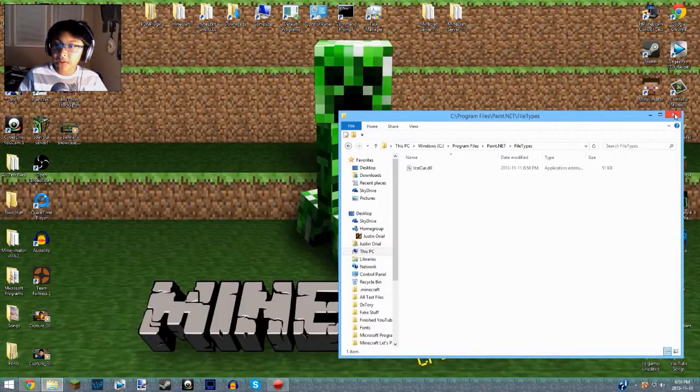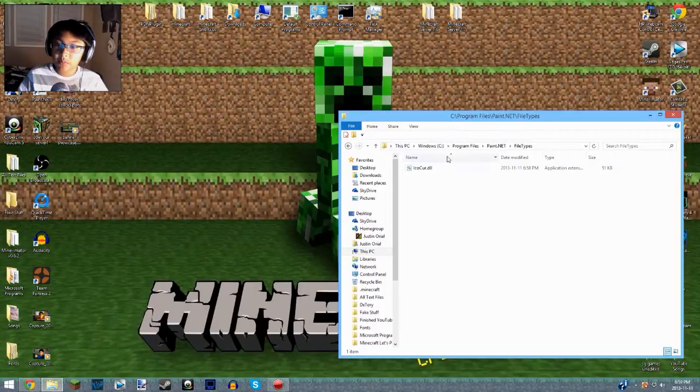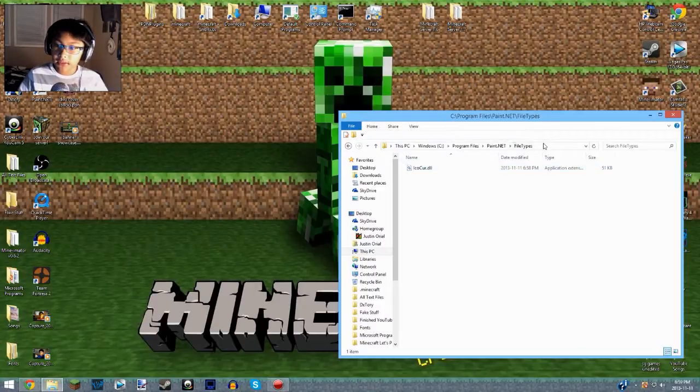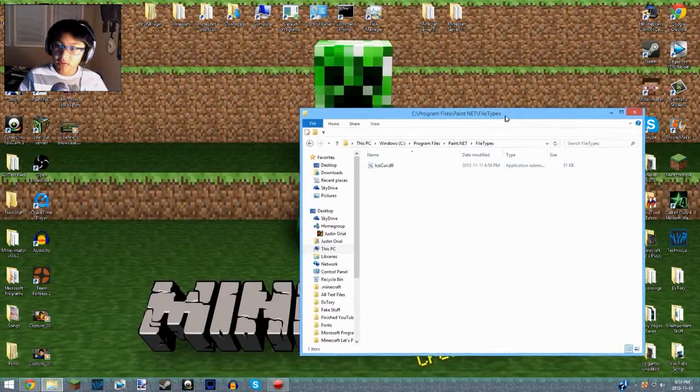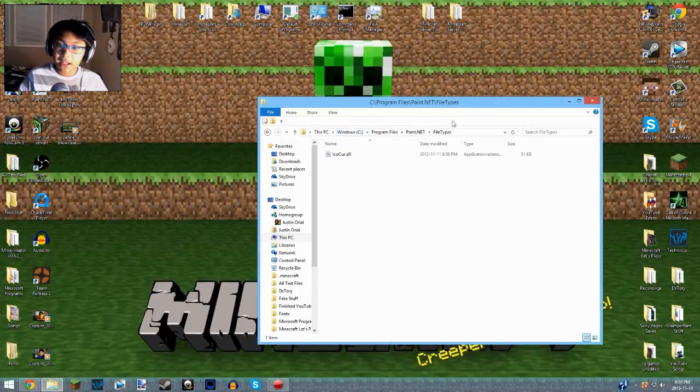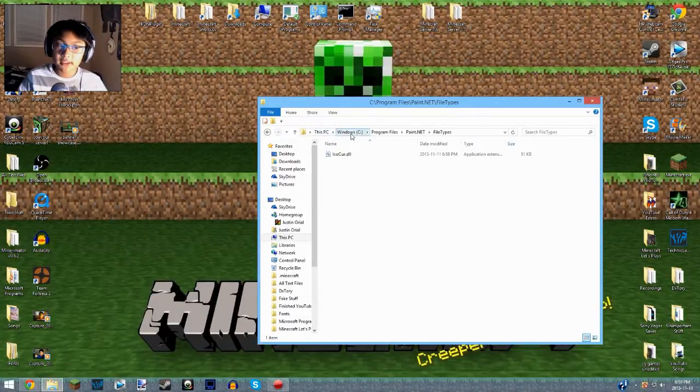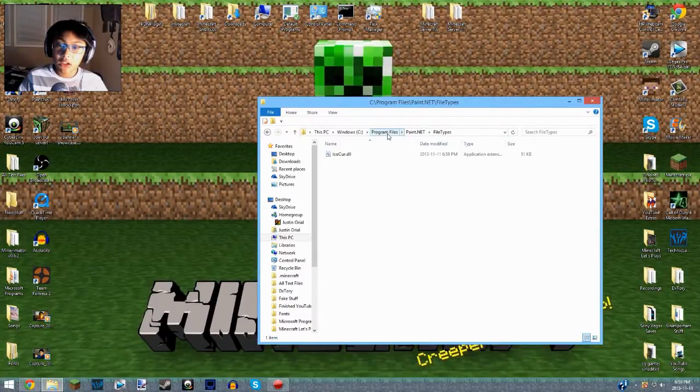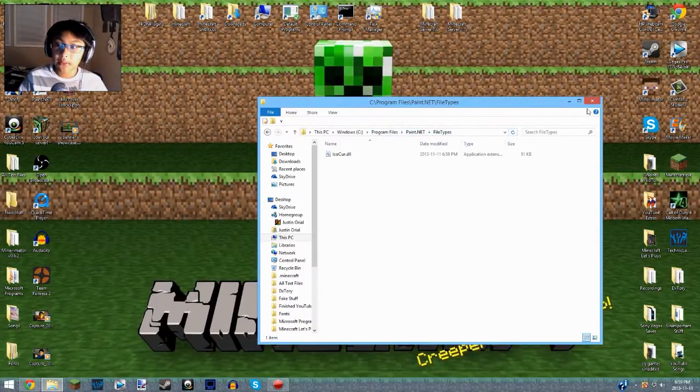Now you can exit out of this. Make sure you put the IcoCur.dll in the right path. So This PC or My Computer, Windows C drive, Program Files, Paint.NET, File Types. Make sure you copy that to there.